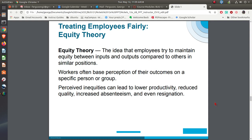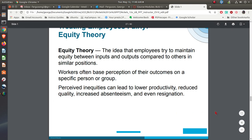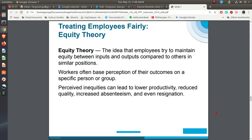Then you get into the idea of equity theory. We compare ourselves to what others are doing — are we getting the same thing? If I feel I'm putting in more than somebody else but they're getting paid the same amount as me, I might back off on my effort because I see a perceived inequity. Or if I think somebody is getting more than I am, I'll back off too. A lot of times it's based on perceived inequities because we don't really know what somebody else is actually putting in or what they're being paid.